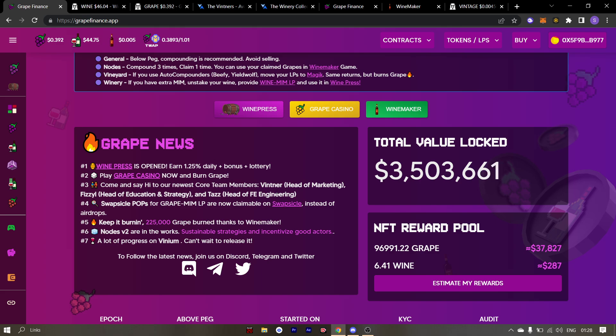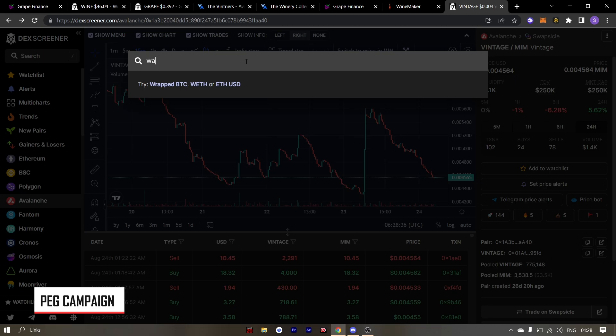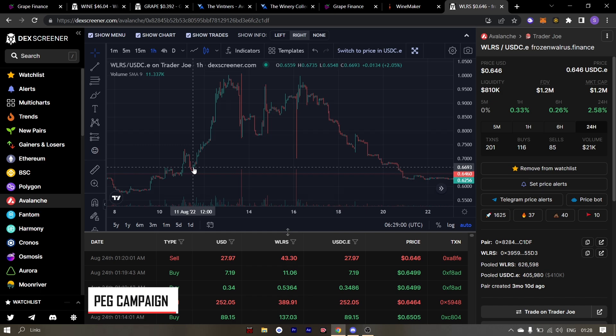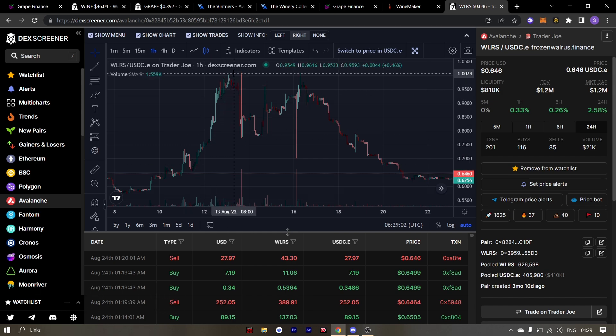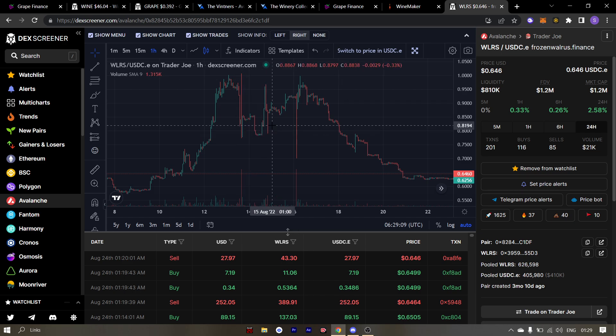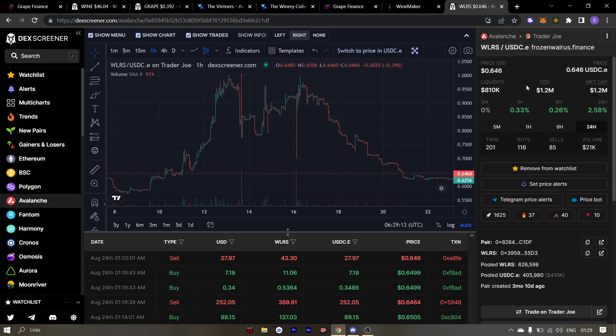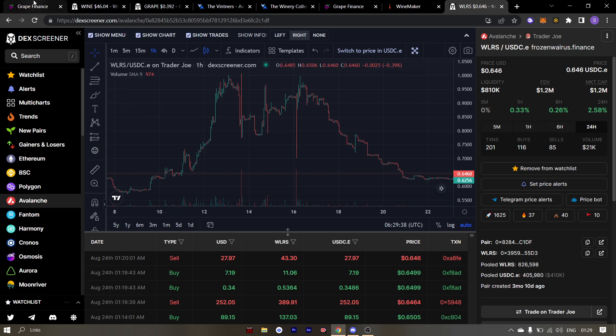First up is PEG campaign which frozen walrus is going through. So let's take a look at the price of walrus. So during the initial days of the PEG campaign, walrus did manage to reach PEG. After which it was dumped heavily. And again it reached PEG the second time and now it's trading at $0.64.